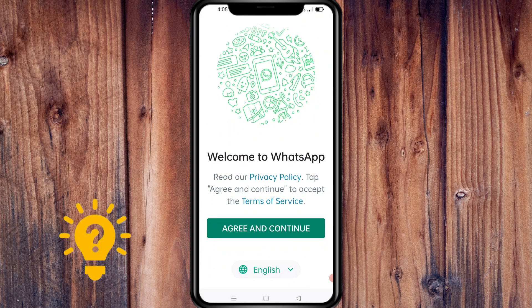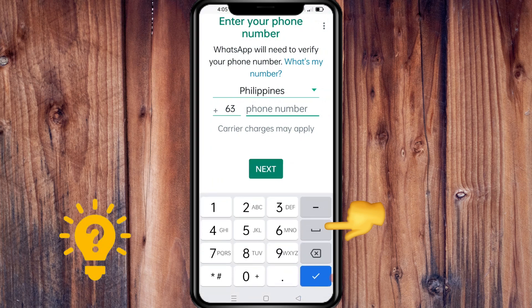You should review the terms of service — read the terms of service and privacy policy — and then tap Agree and Continue. Then select your country from the drop-down menu.